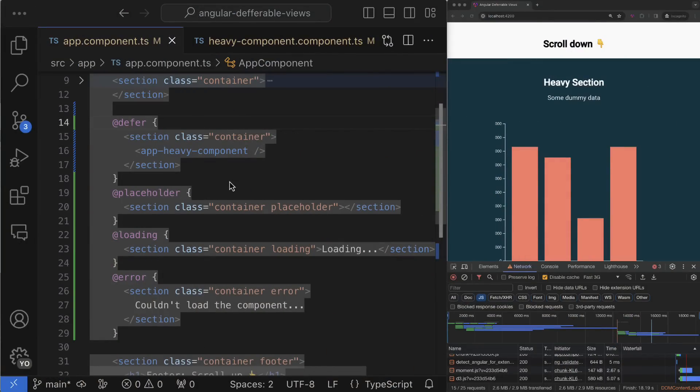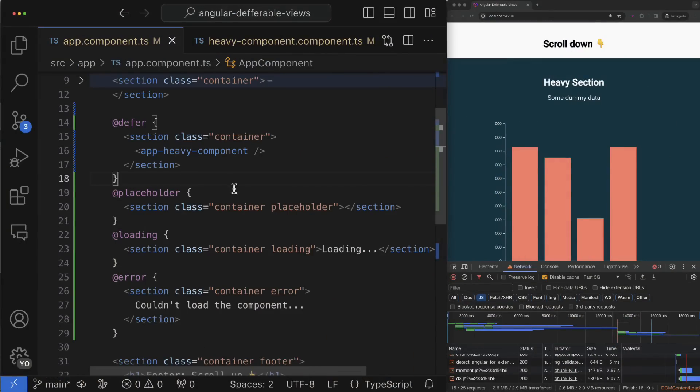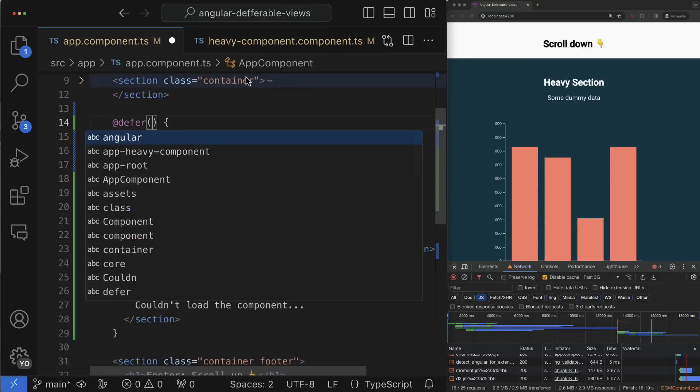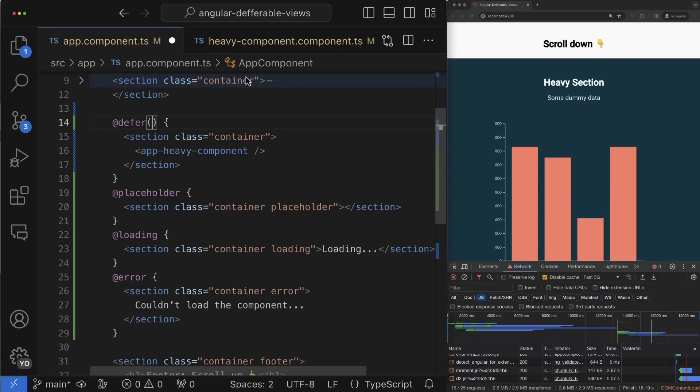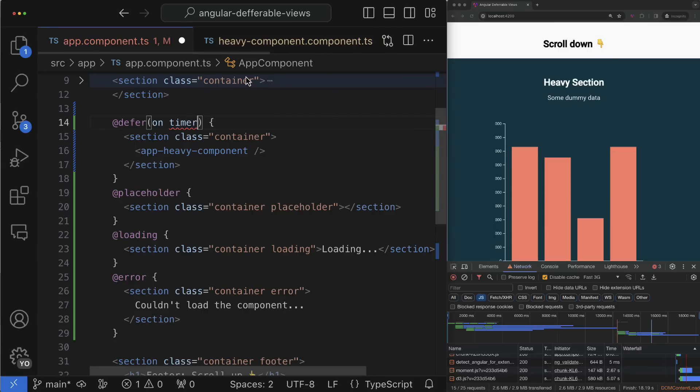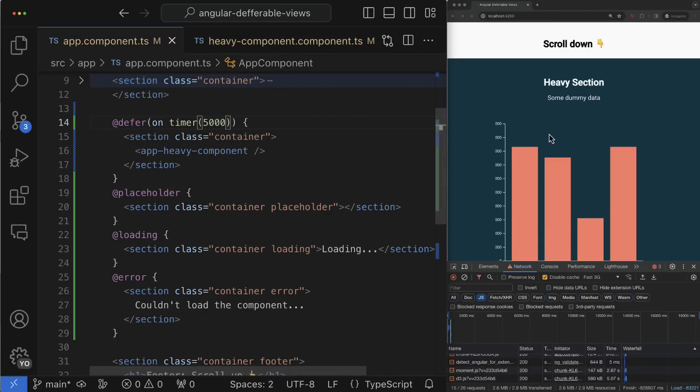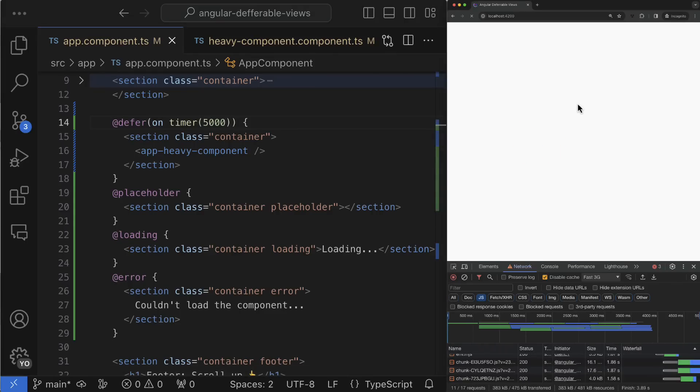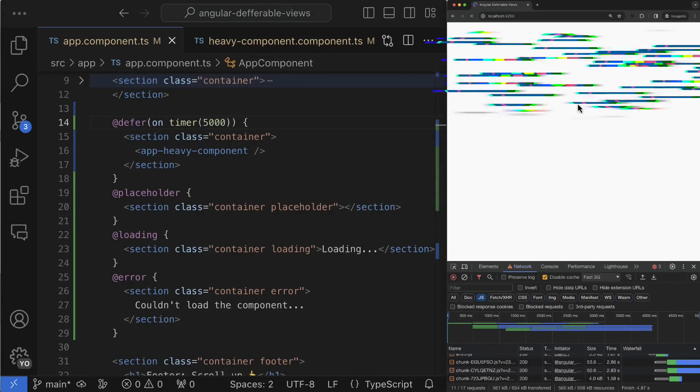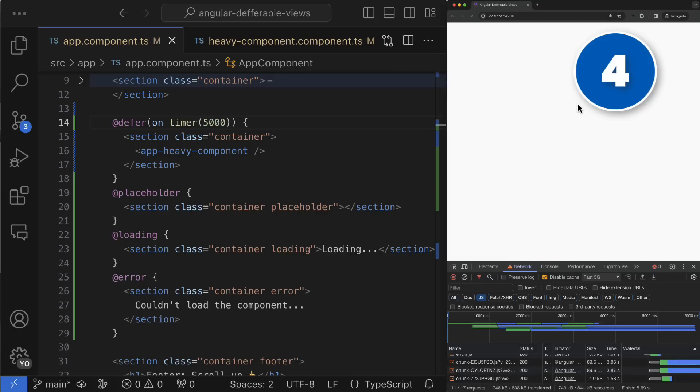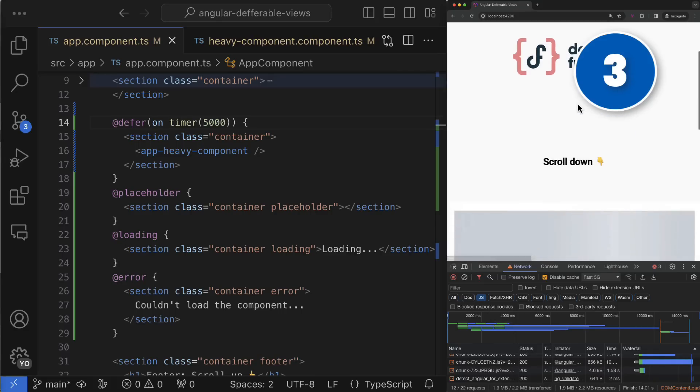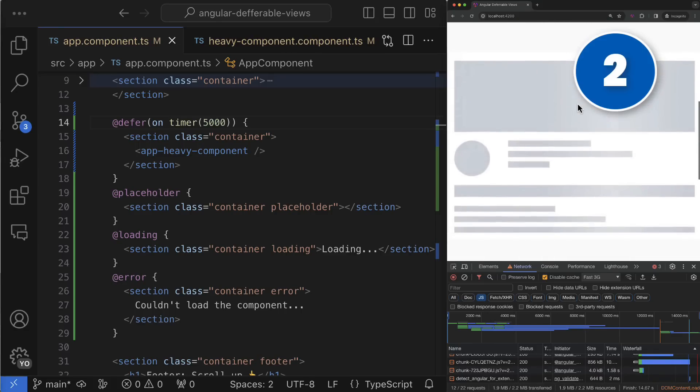Those triggers allow you to implement most popular user experience patterns for your Angular apps. For example, you can delay the activation of the defer block by some fixed amount of time using the timer trigger. You can see if you go to the browser and check that now I have a five seconds delay.